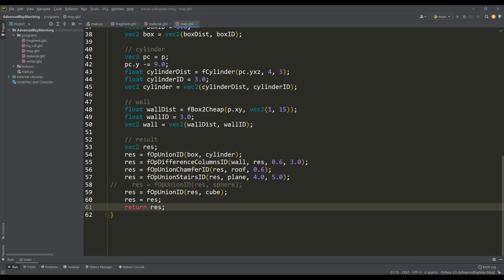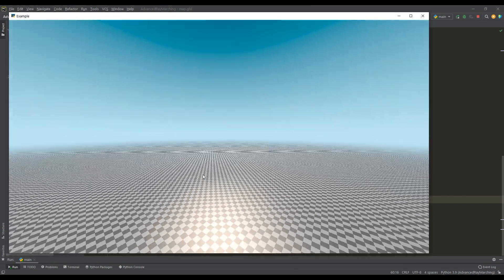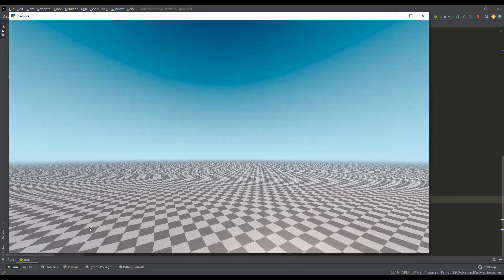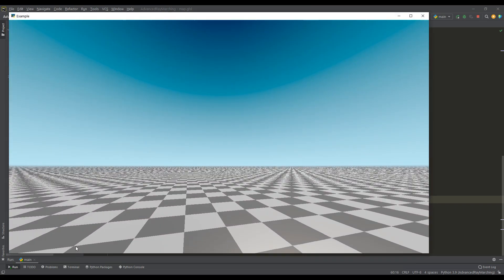So, if everything except the checkerboard floor is removed from the scene, then despite the application of the fog effect, a strong aliasing of the grating receding into the distance is clearly visible.